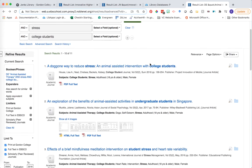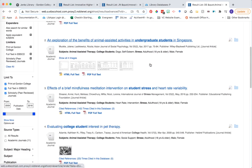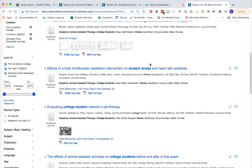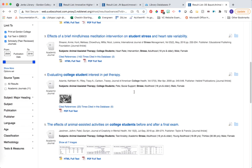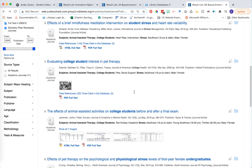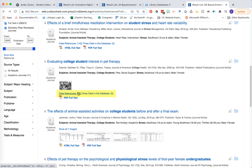As I scroll down through some of these results, we have a couple of links below the subject terms. For example, result number four, 'Evaluating College Students' Interest in Pet Therapy,' has two links: cited references and times cited in this database.